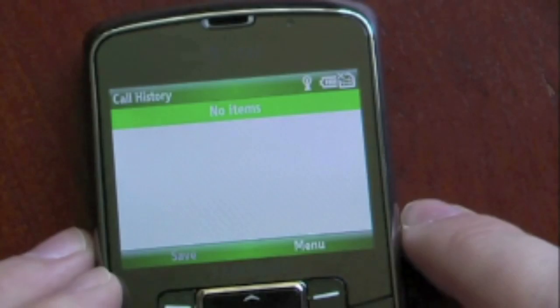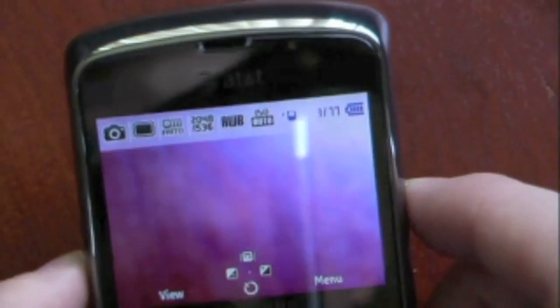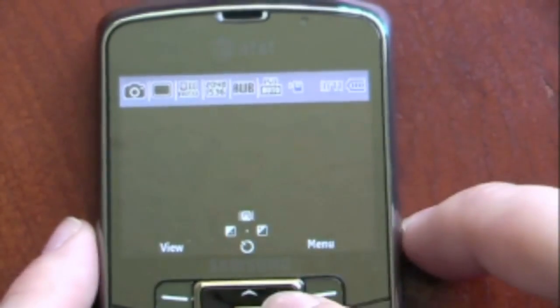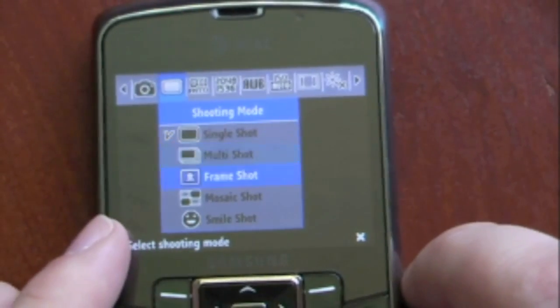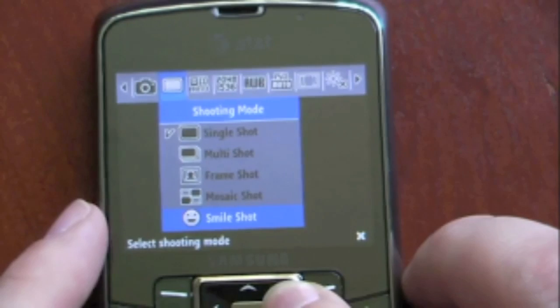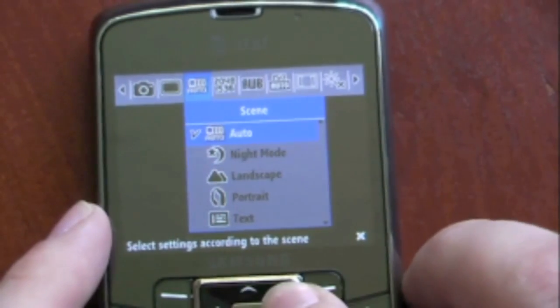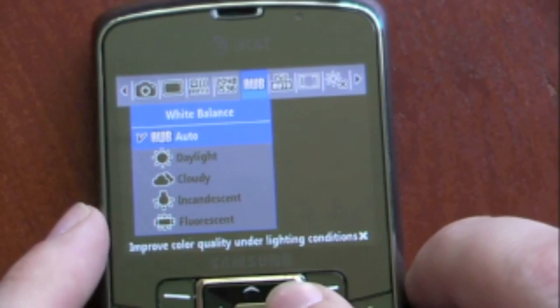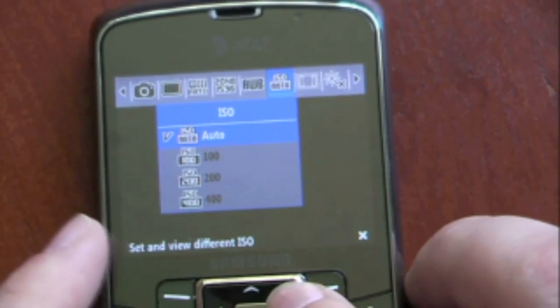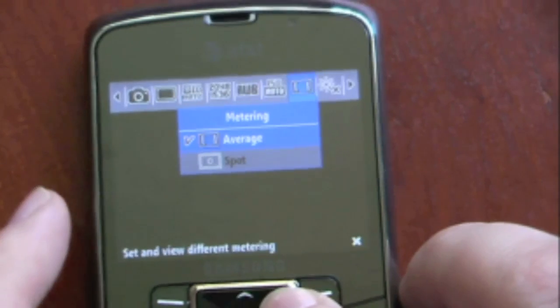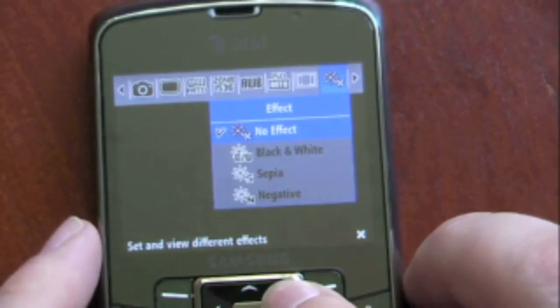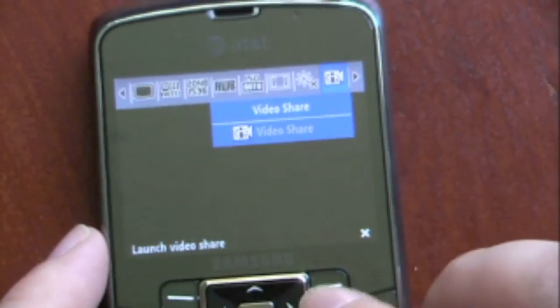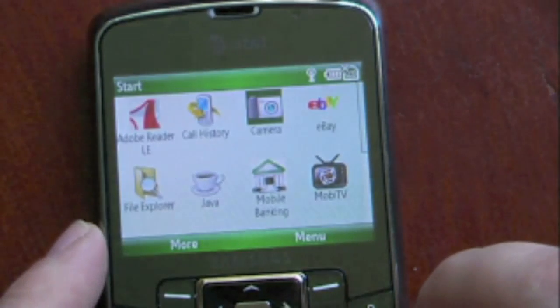Going to our Applications, we have Adobe Reader Light Edition, our Call History, and our Camera, which is actually a pretty good camera. In the Menu, you can see it has a camcorder as well. You can change from Multi Shot, Frame Shot, Mosaic Shot, and a couple other shooting modes. You can change the Scene — Night Mode or Auto — and change the Resolution, White Balance, ISO, Metering Area, and some effects, as well as Video Sharing. It is a 3.2 megapixel camera.